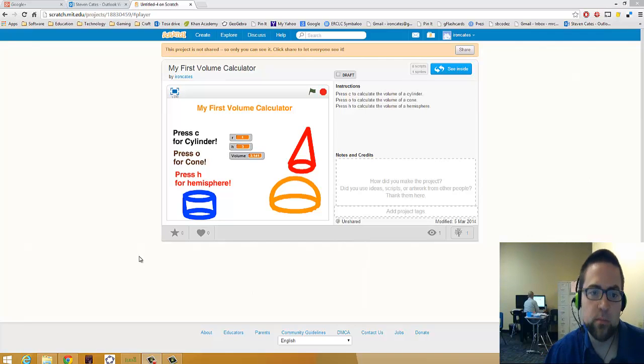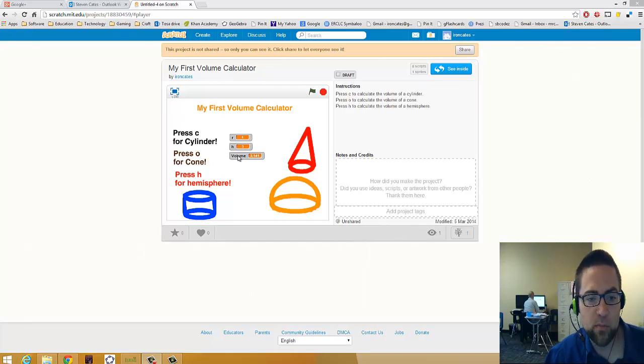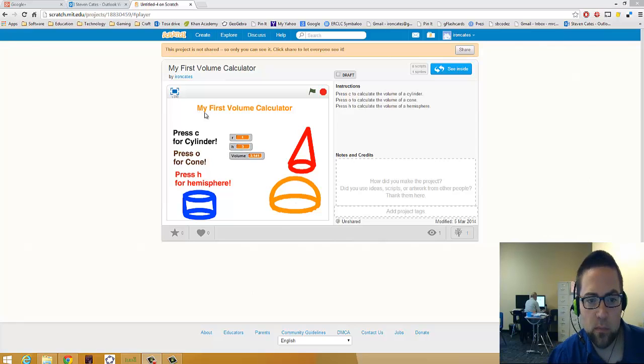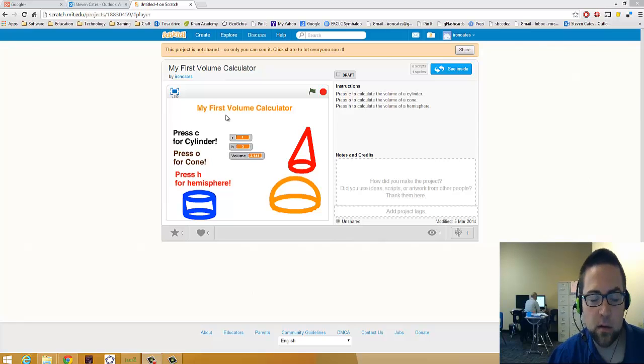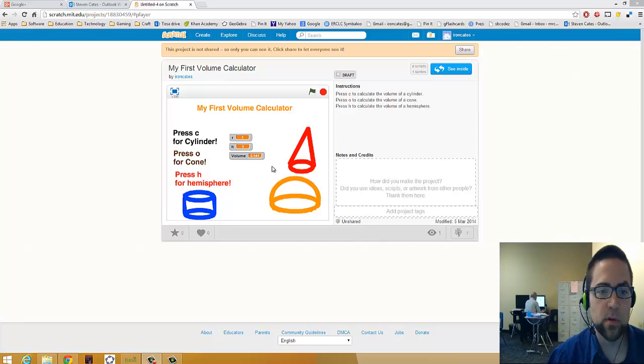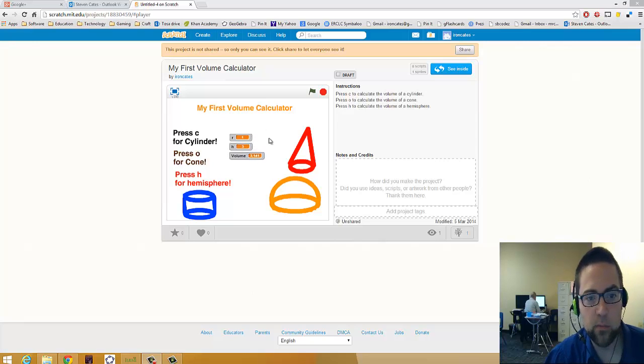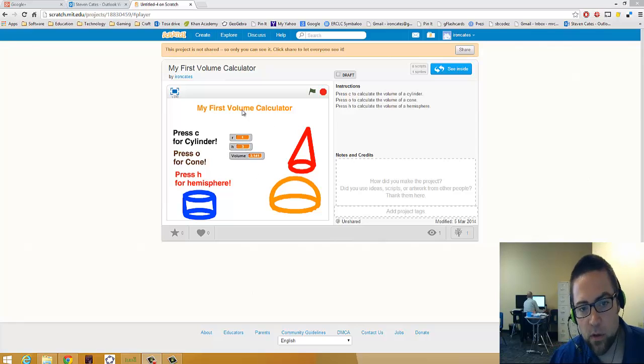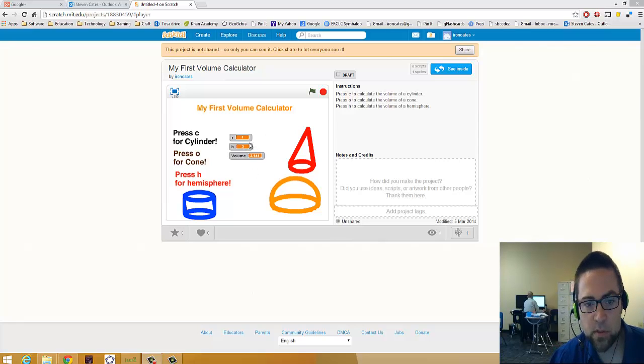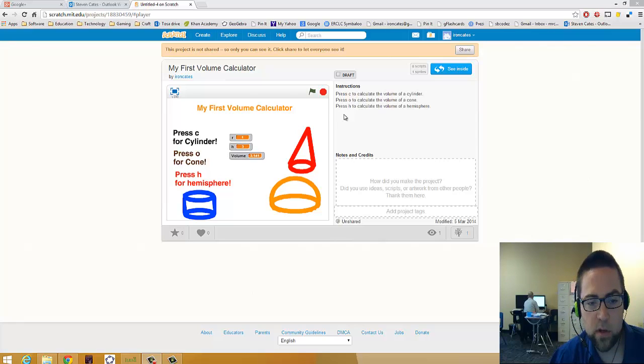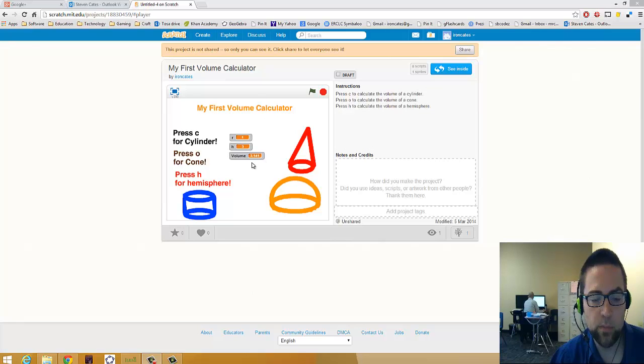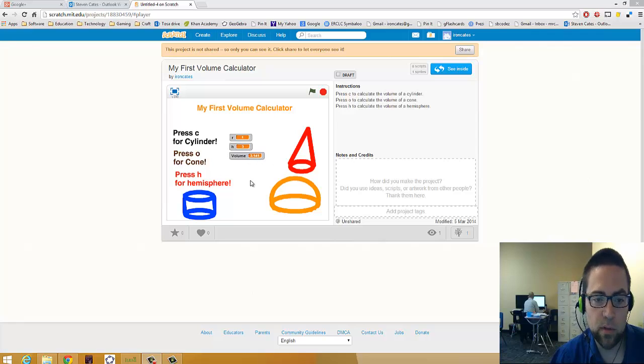Hello everyone, we're going to make a volume calculator as part of our project. I call this my first volume calculator. Maybe you've made volume calculators before, but this was the first time I had made one. I'll show you how this works. I'll show you how it works first, then I'm going to start from scratch and build it. I'll build one of them and then you can build the other two.